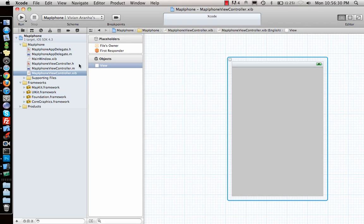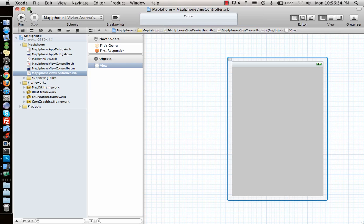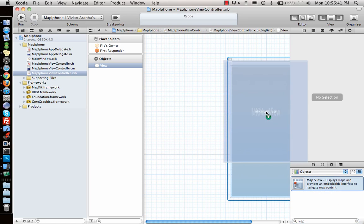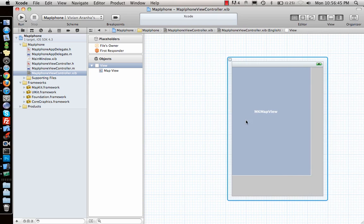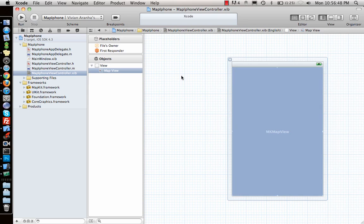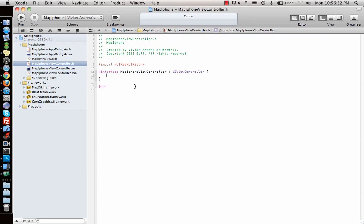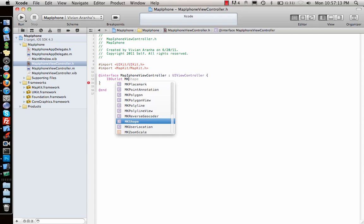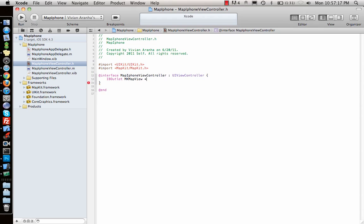Next, I go to my view controller, open the NIB file, and look for the Map view. I drag and drop the map view onto the canvas. Then in my dot-h header file, I import the MapKit library — similar to UIKit — and declare an IBOutlet: 'IBOutlet MKMapView *mapView'.